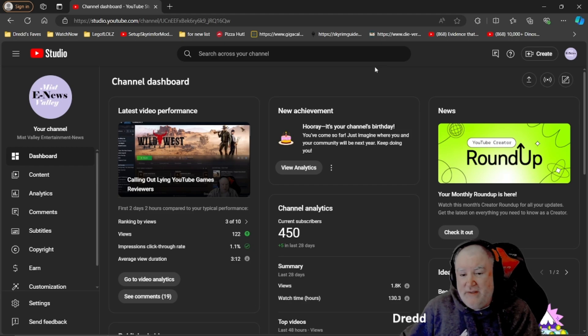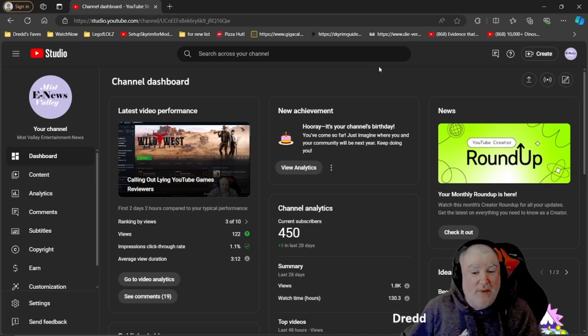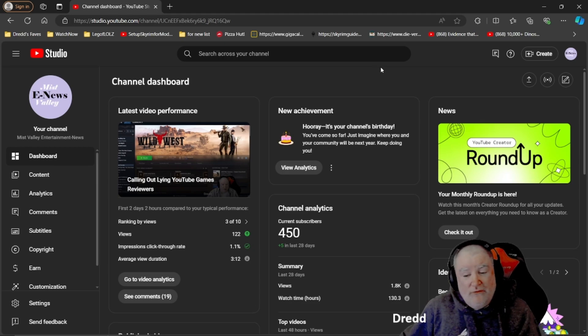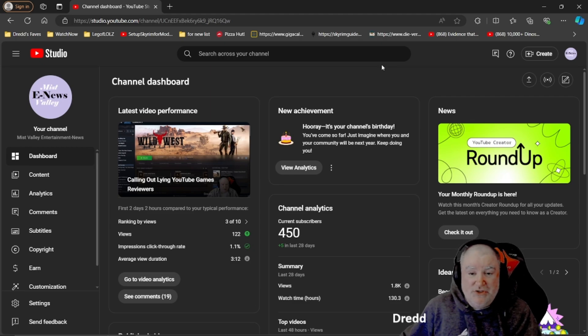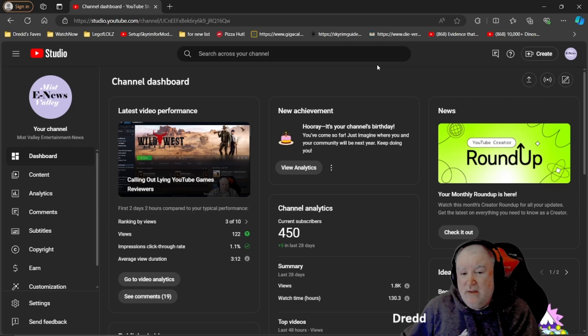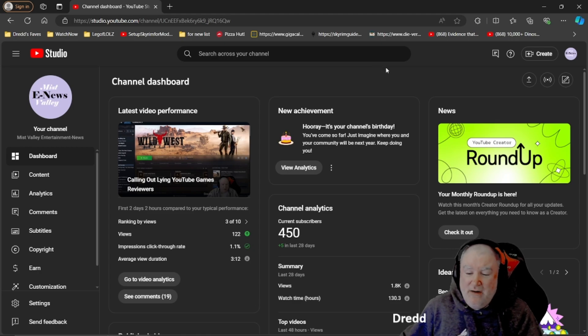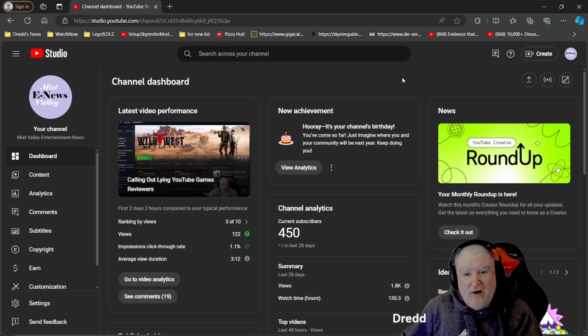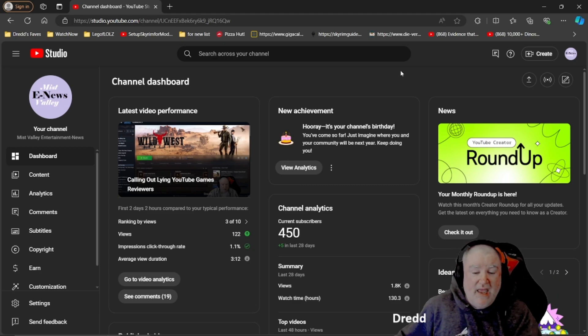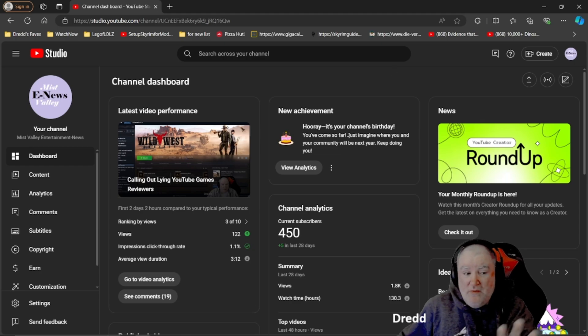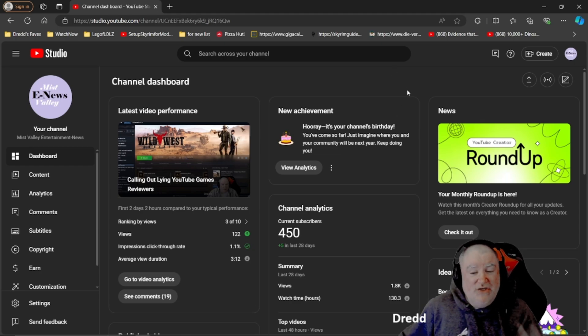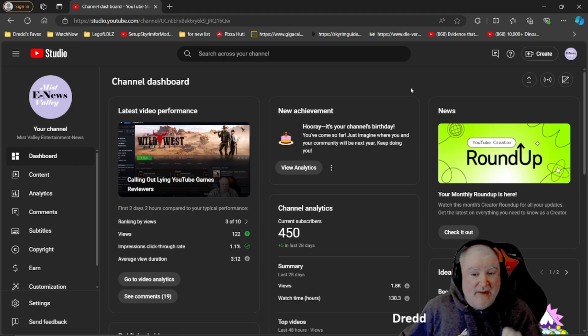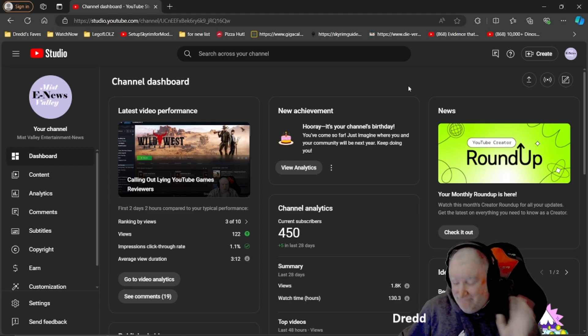If you haven't signed up for Mist Valley Discord, I encourage you to do so because you people are great at responding to my videos and I'd love to have interactions with you over there as well. All my videos get posted to my Discord channel. The link is down below in the description as always.